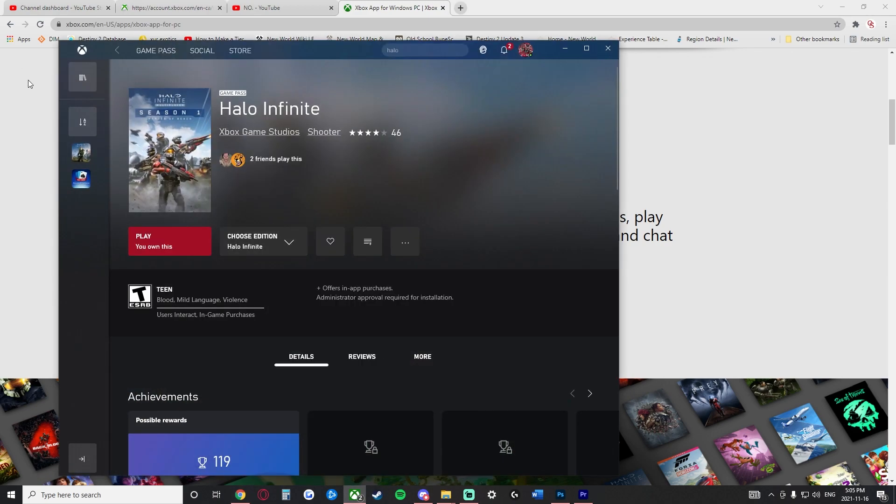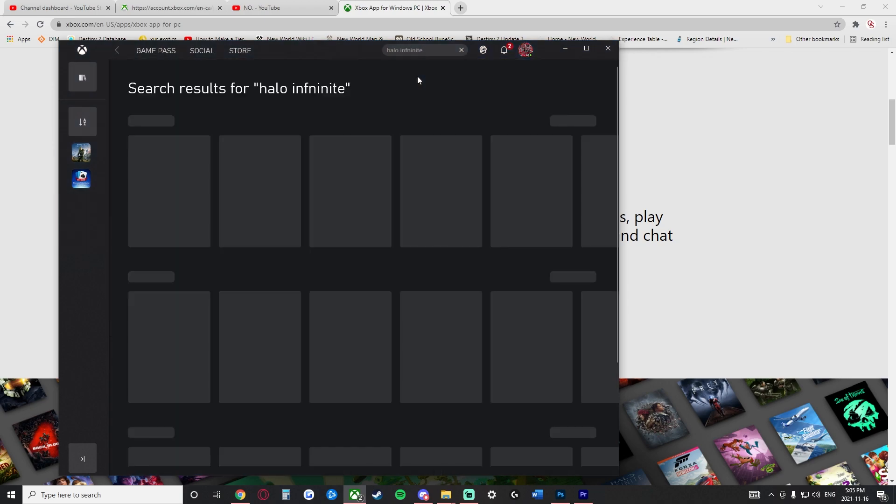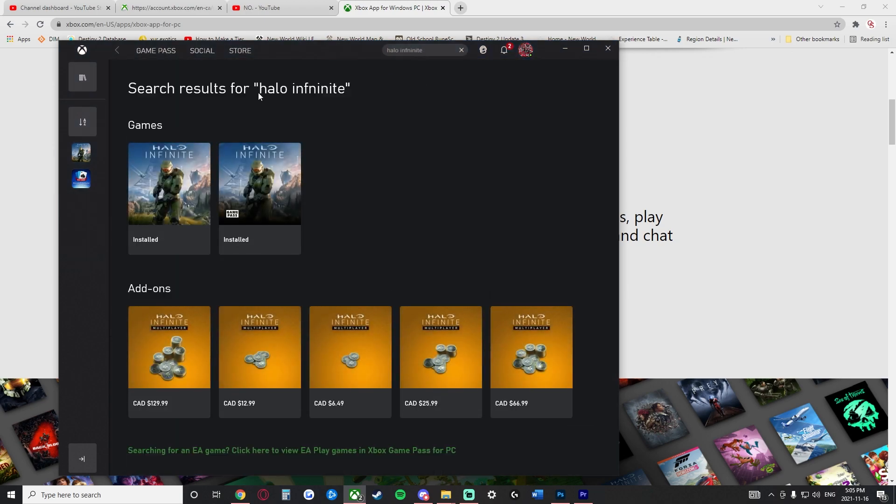And when you open the app here, you're simply going to type in the very top. There's a search bar up here. You're just going to type in Halo Infinite. And once you have done that, you're going to search it.